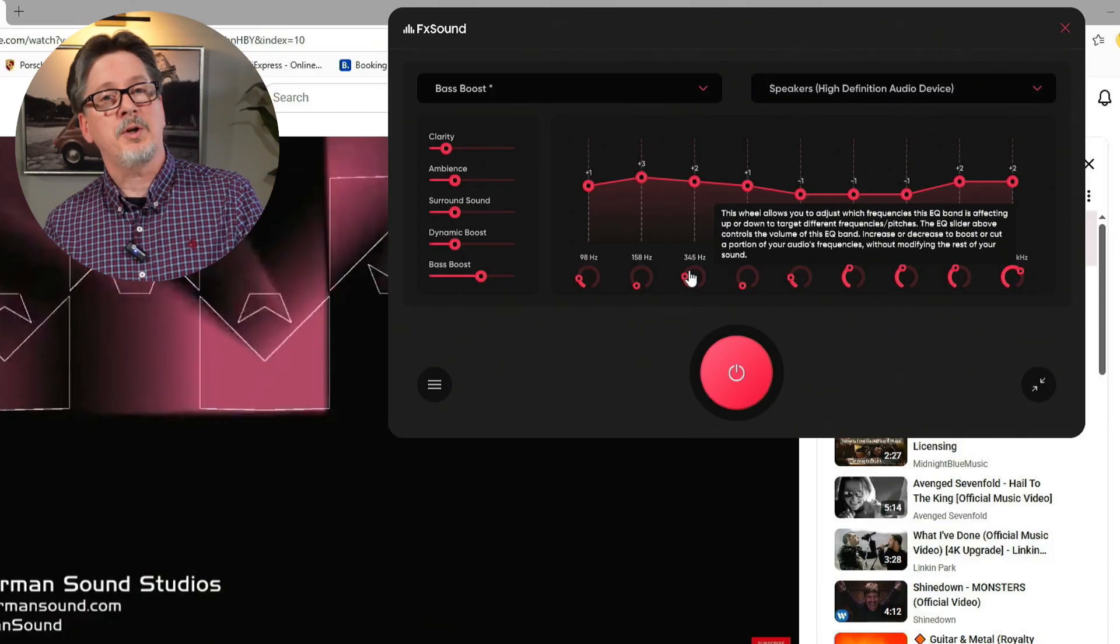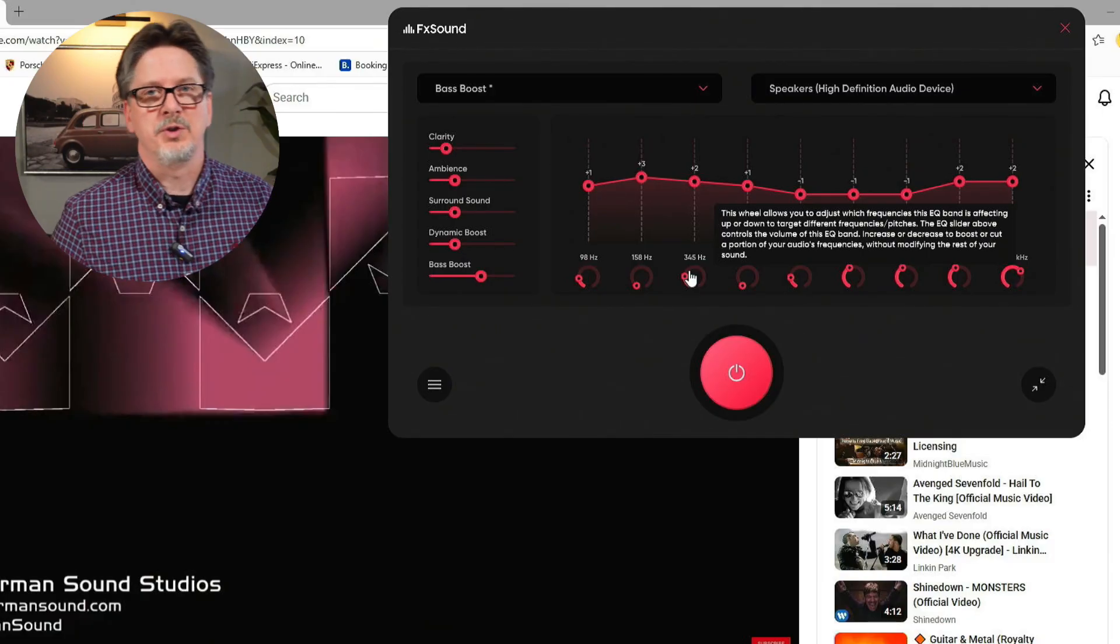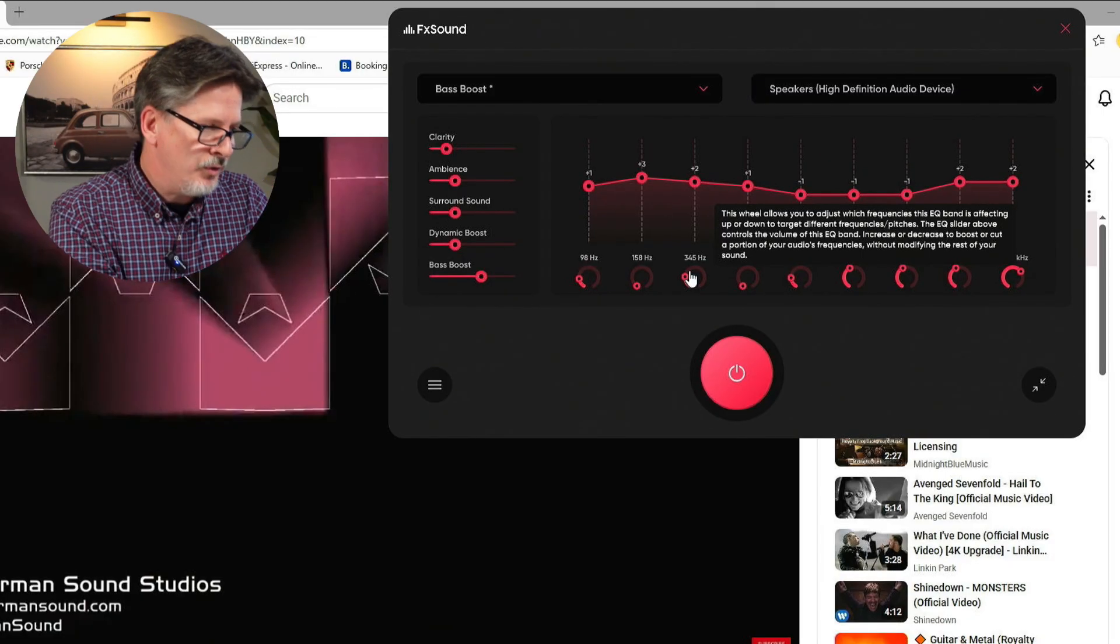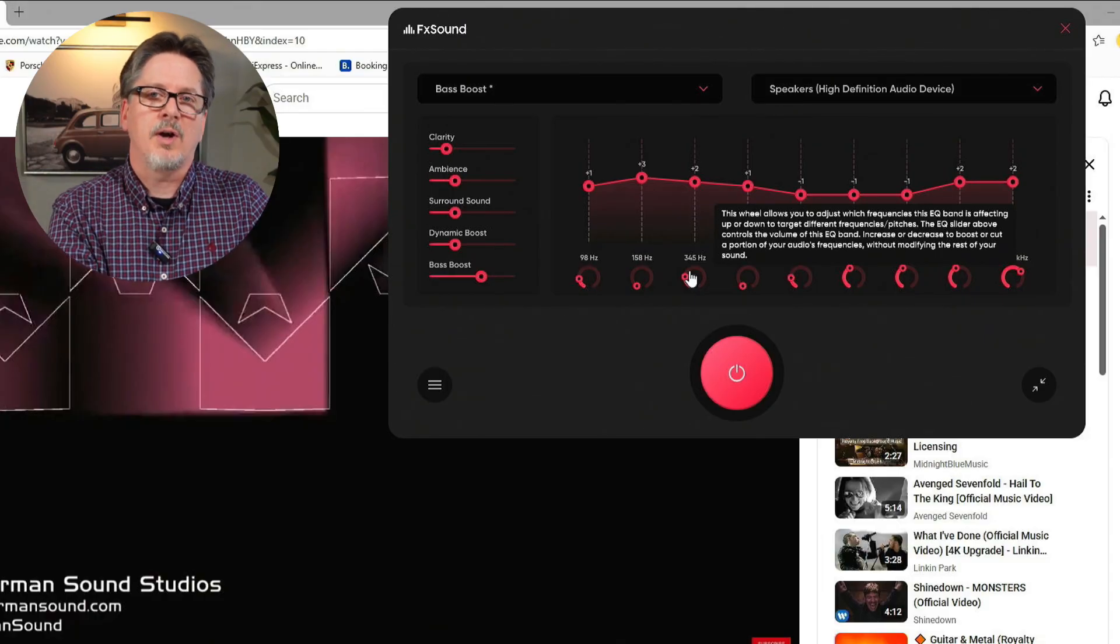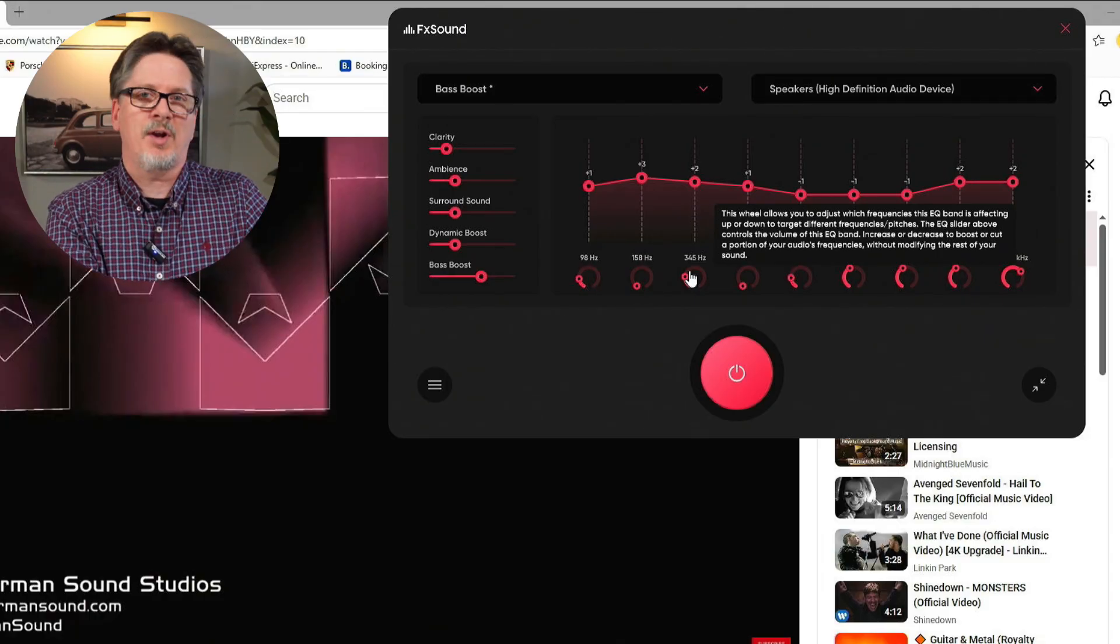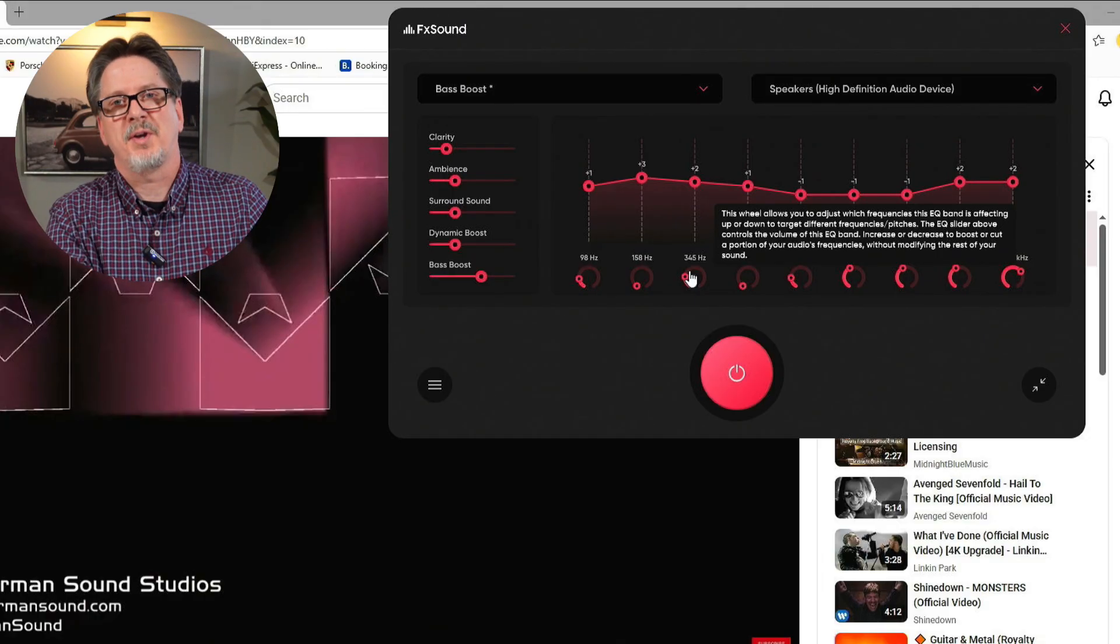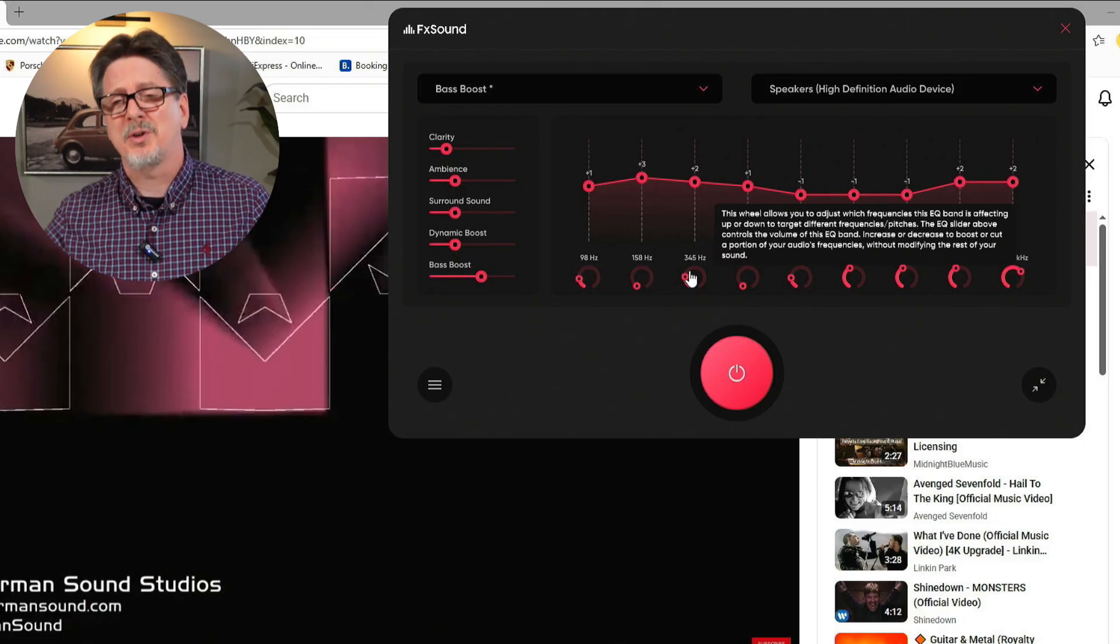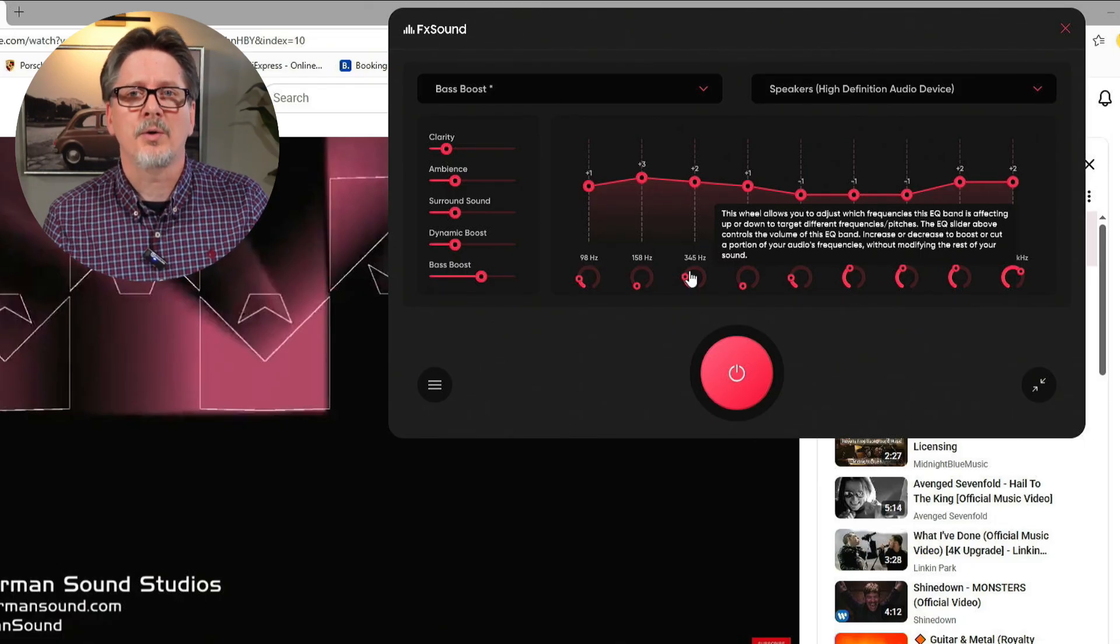That particularly applies to dynamic boost. If you're trying to push too much volume through a speaker set, you're going to end up distorted. If you're trying to push too much bass through a speaker set, you're going to end up distorted. So there are some limitations. The better quality of the speaker, the more adjustment you'll be able to make.